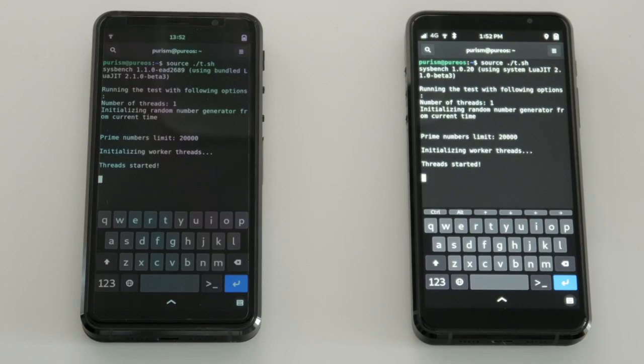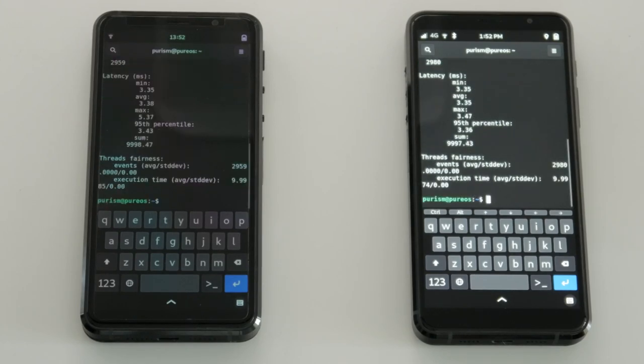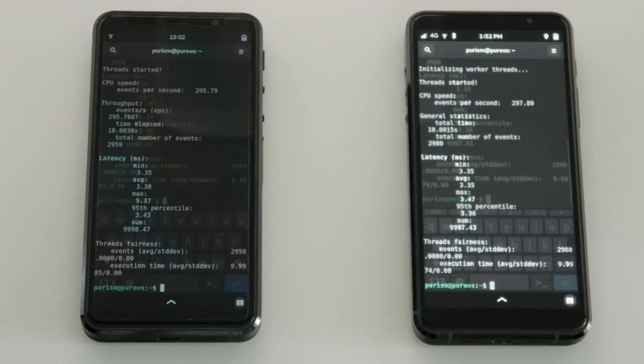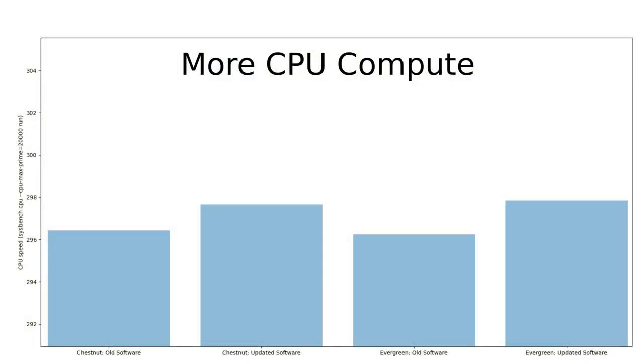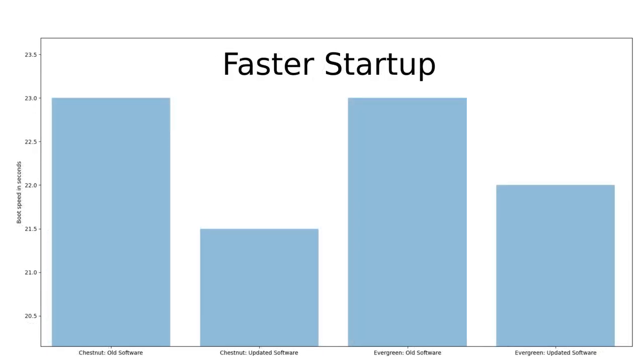Most apps get a boost in speed just for being on the latest update. This shows that both the older Chestnut and the newer Evergreen models were able to compute prime numbers a bit faster using updated software. The newer version of PureOS also boots up faster than before.